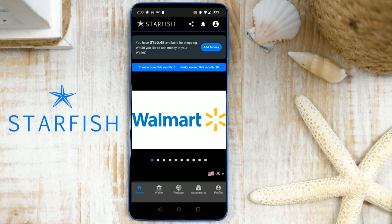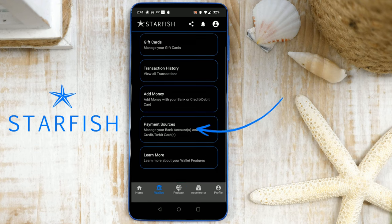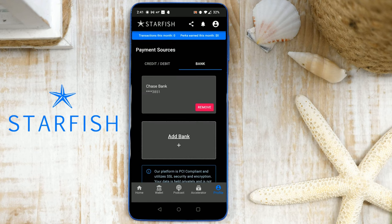It's also important to note that if you want to remove a bank account at any time, you can do so by tapping the wallet icon in the footer and then Payment Sources. You can remove a bank by tapping the red Remove button. For your convenience, you can also utilize this screen to add a bank as well.